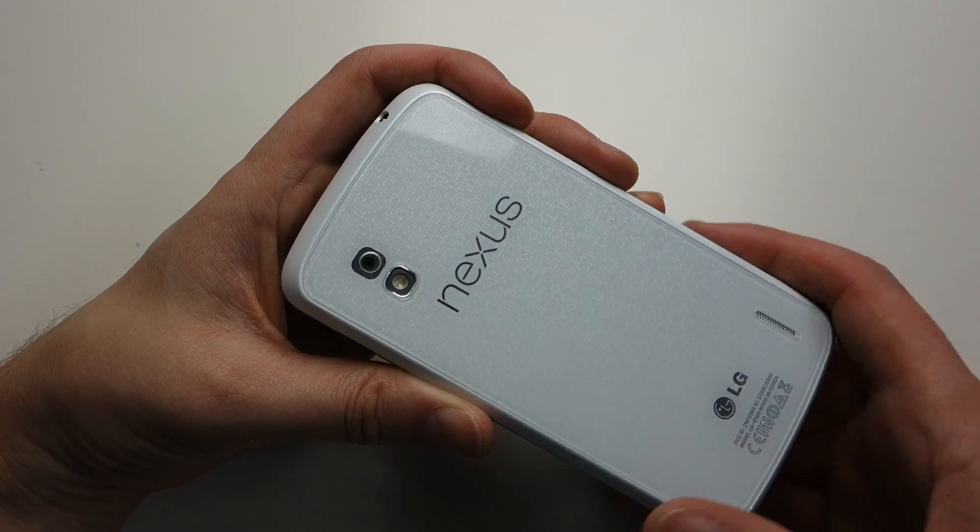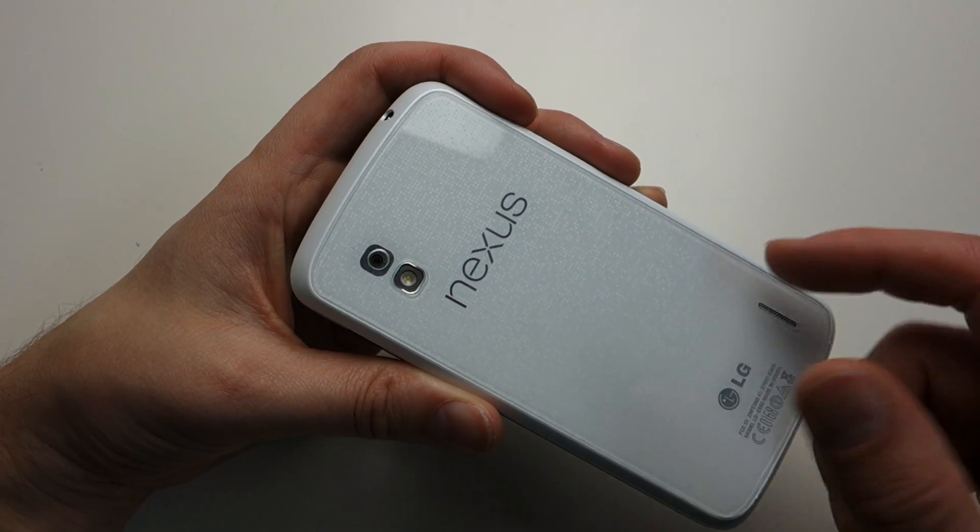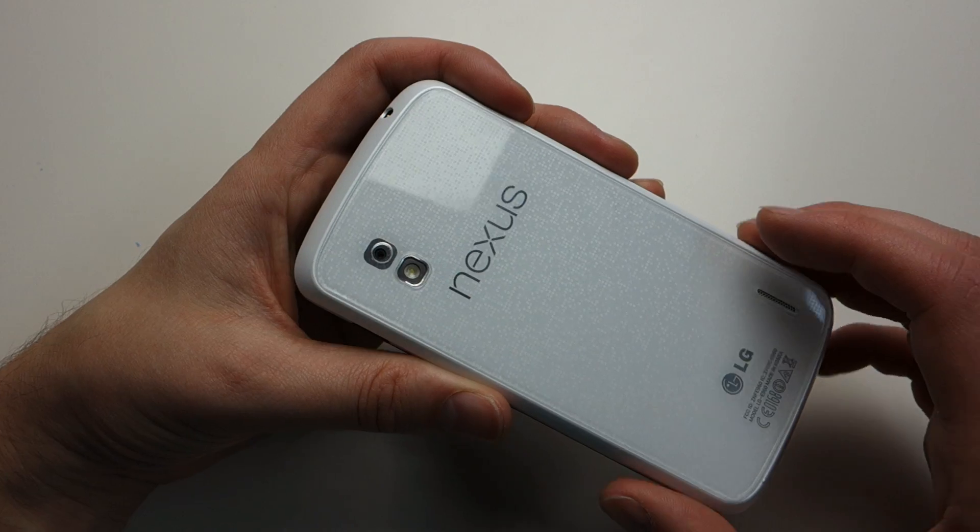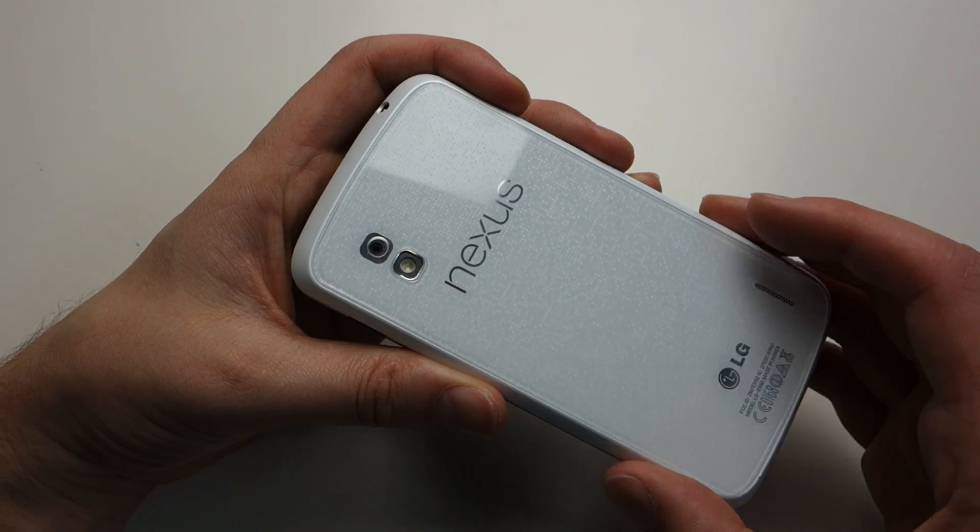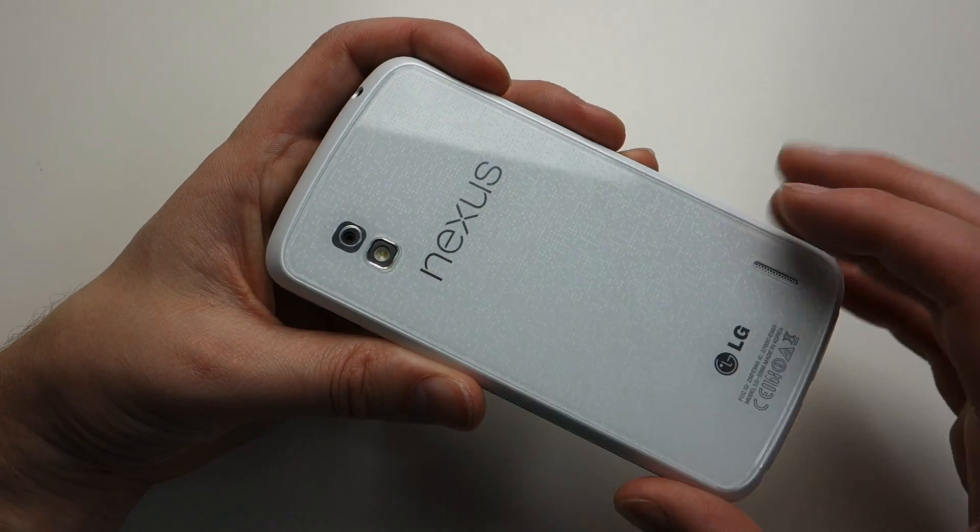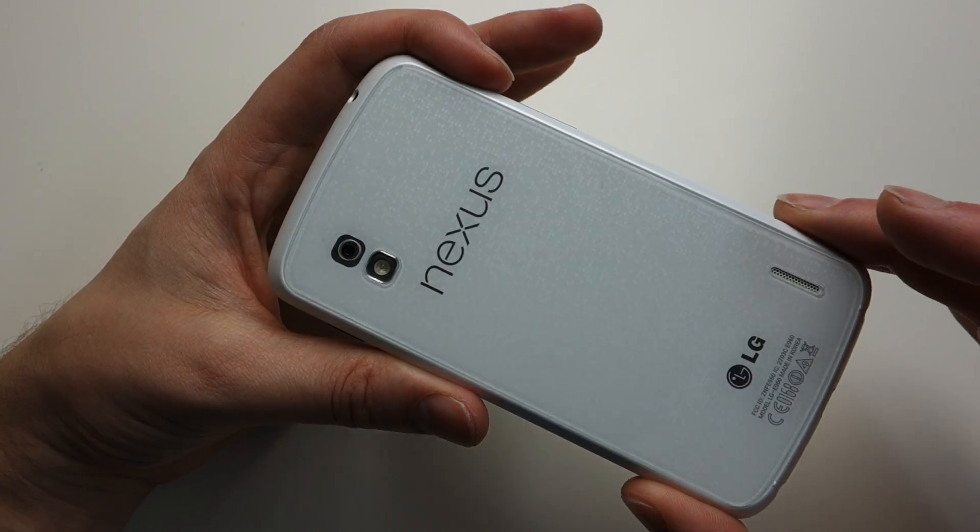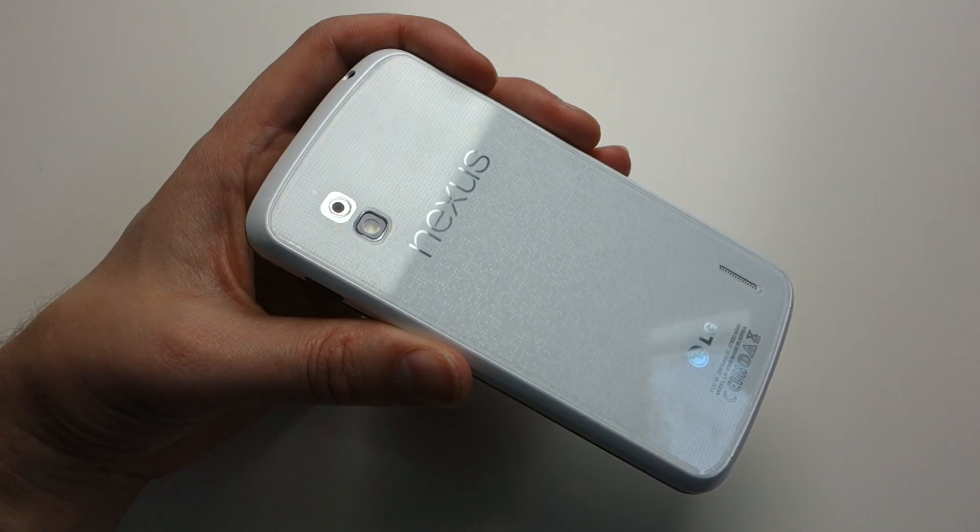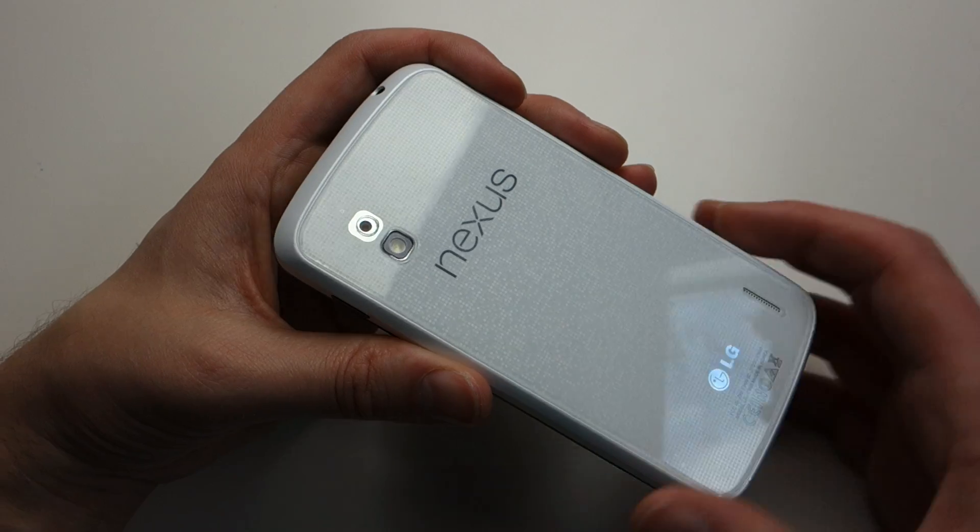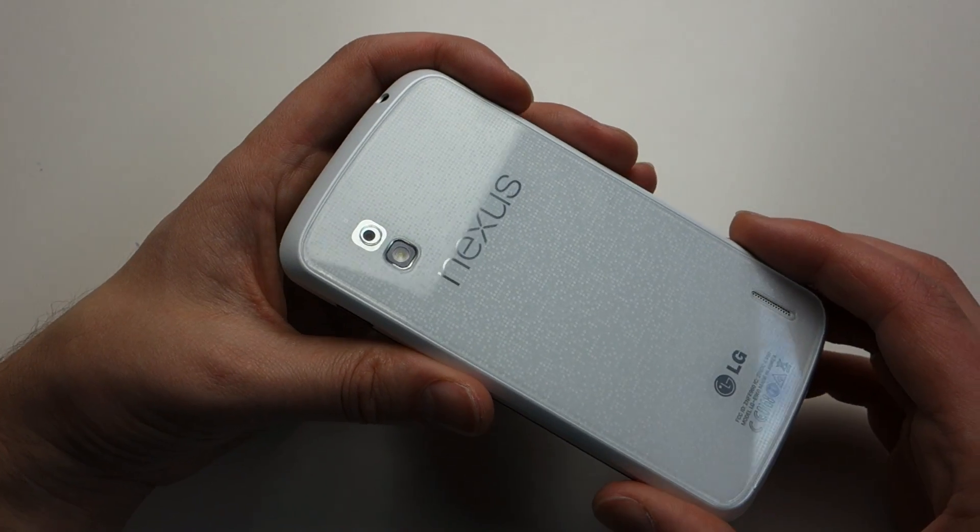It was announced yesterday by Google, pushed to AOSP. We've got ROMs available. We've flashed one on our Nexus 4.